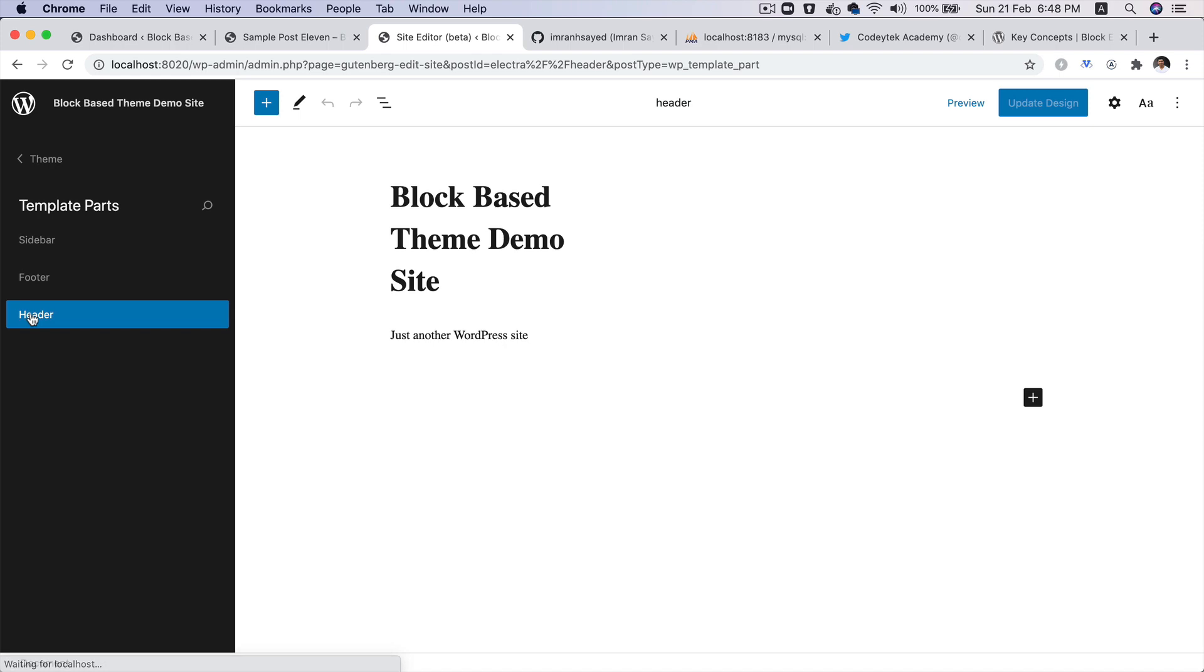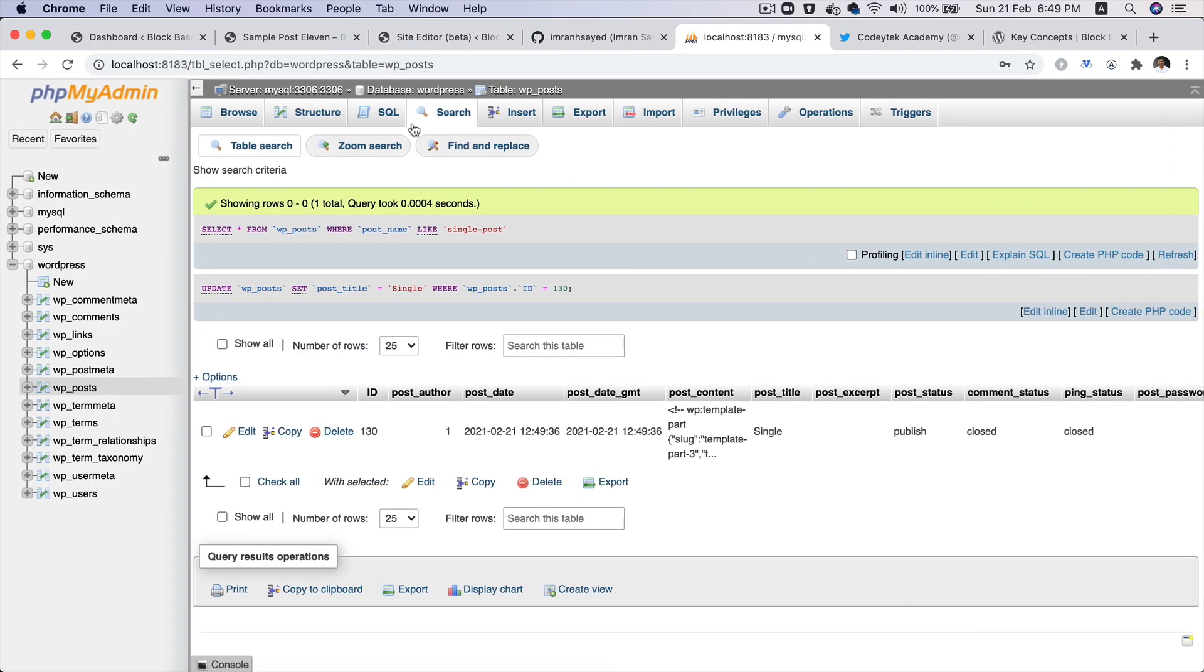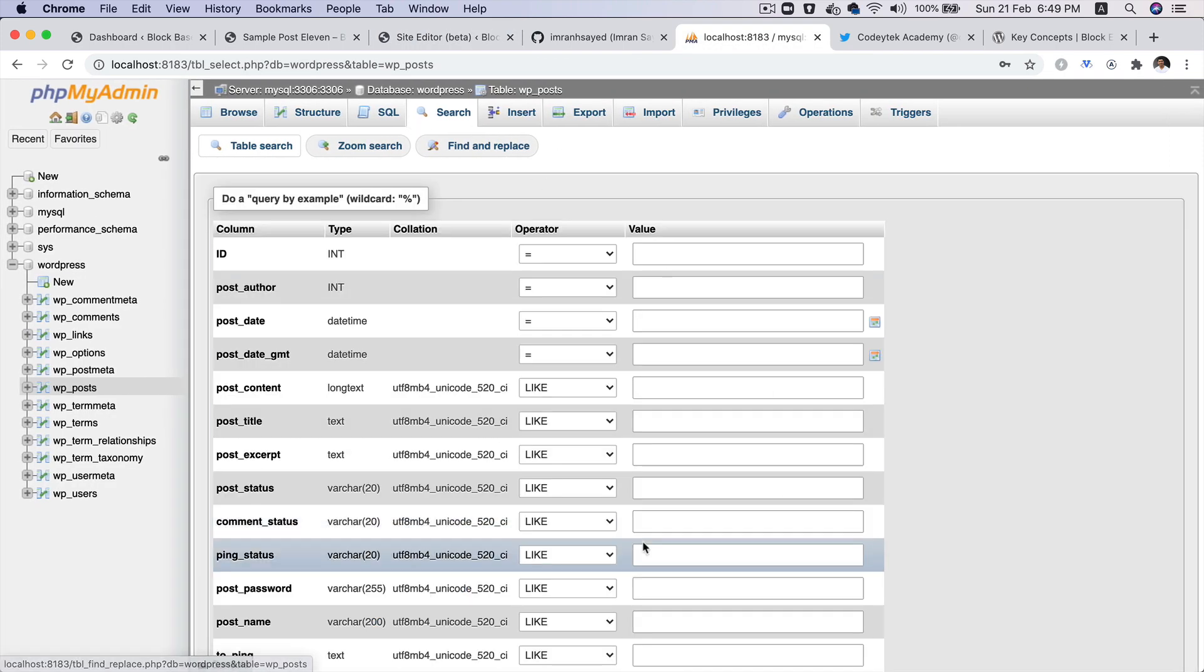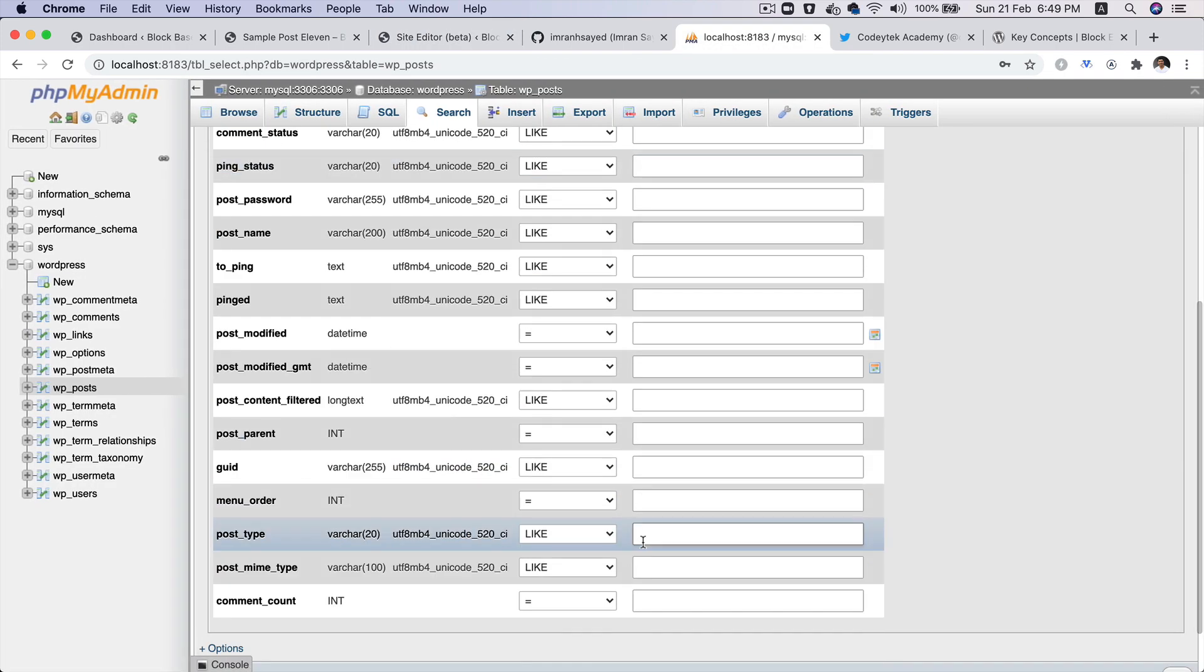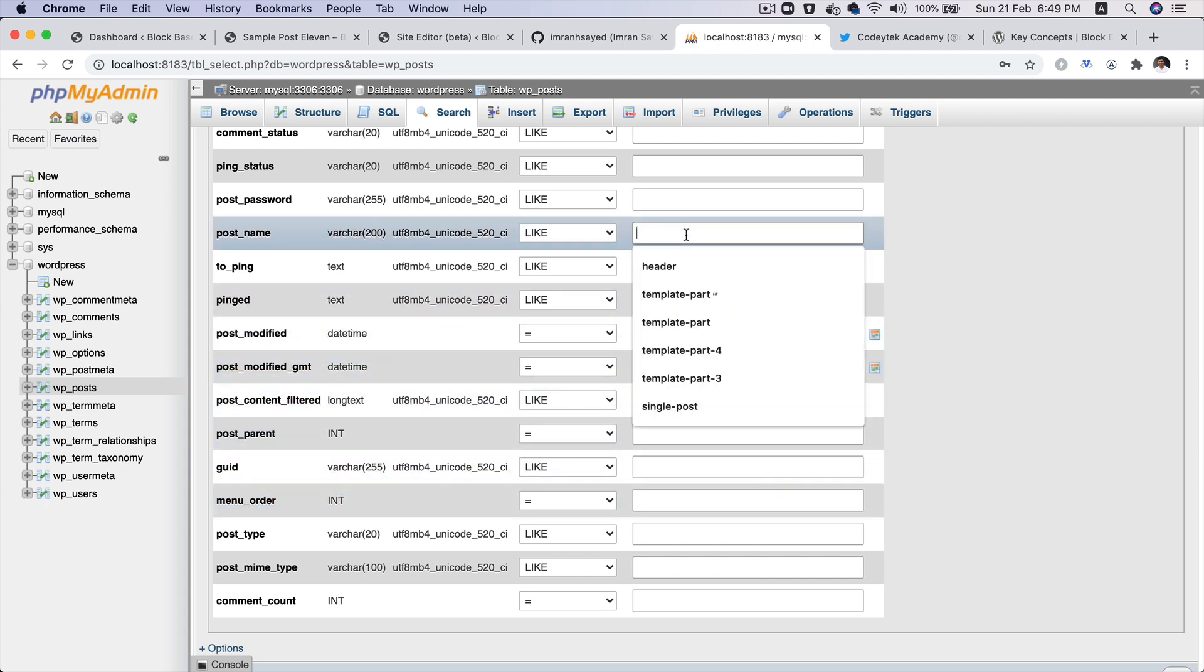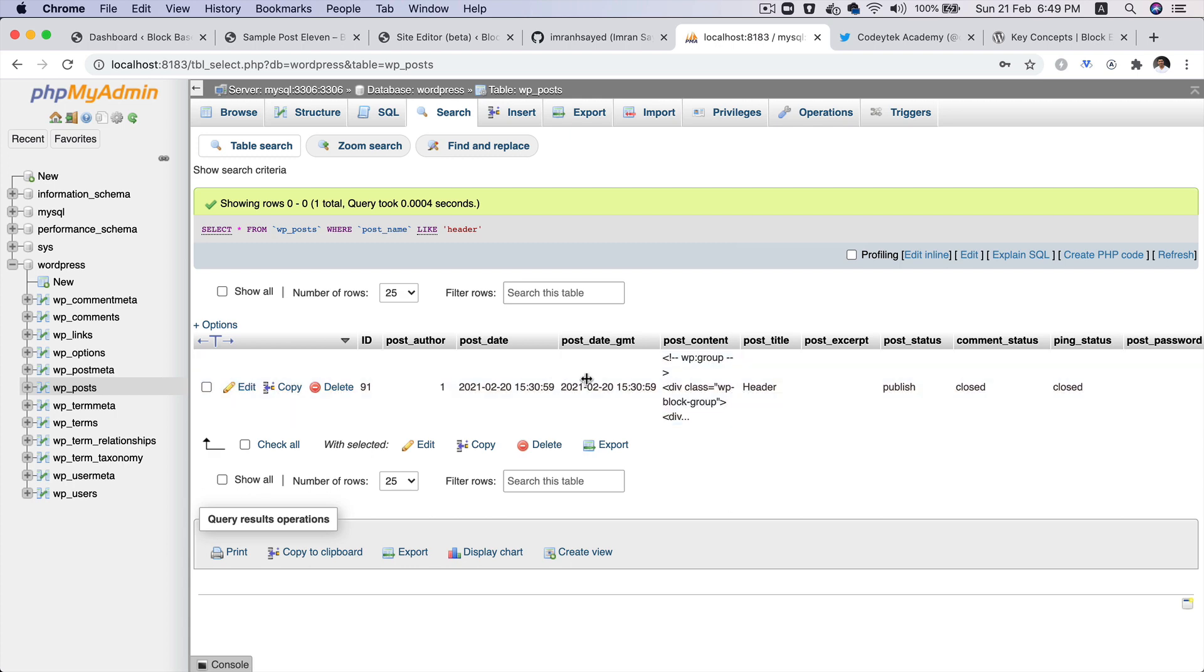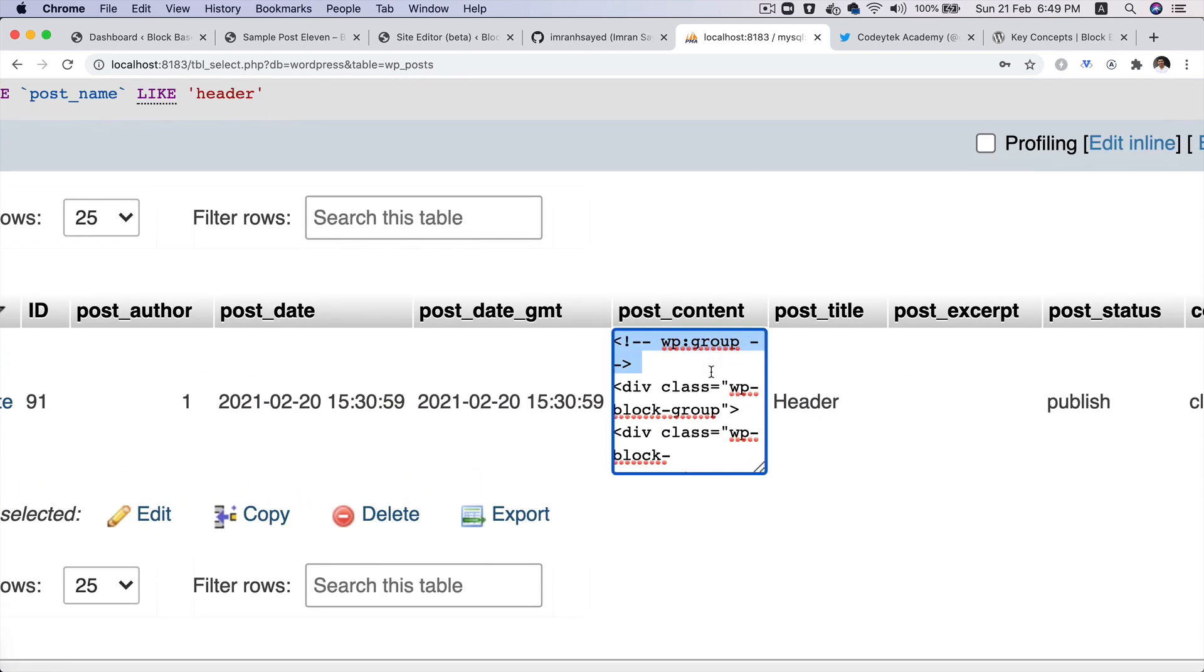Header is basically the header template part that we have created, which is this one. Now if you look at the database, if you search and see what it stores into the database, I'll go with the post name as header. So if you take a look, that's what it's storing actually into the database.